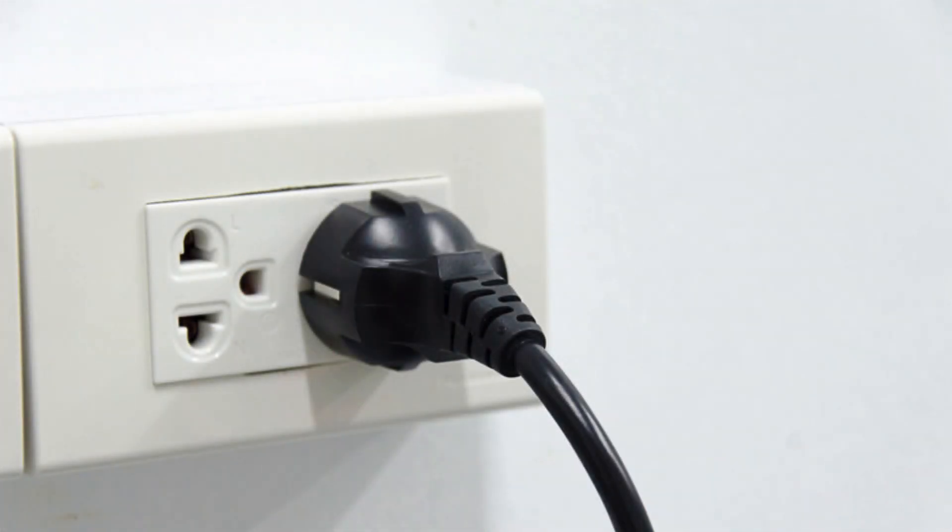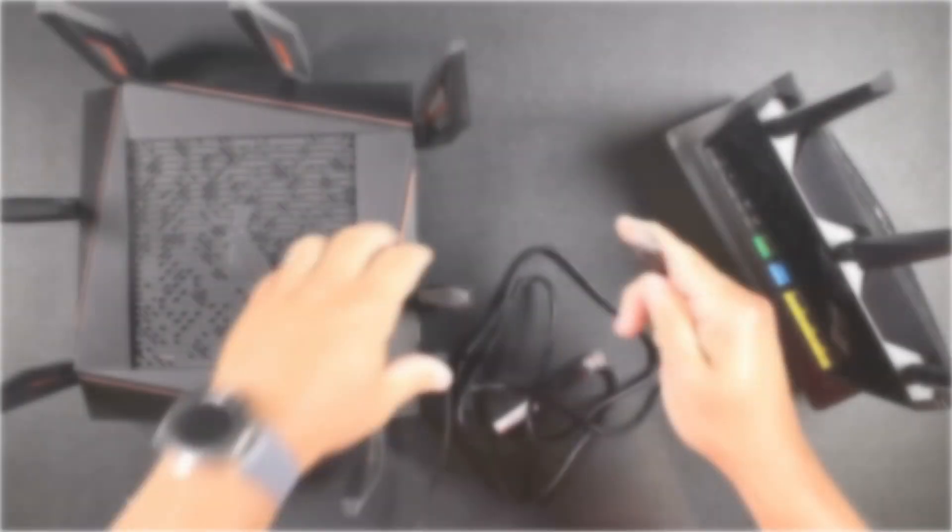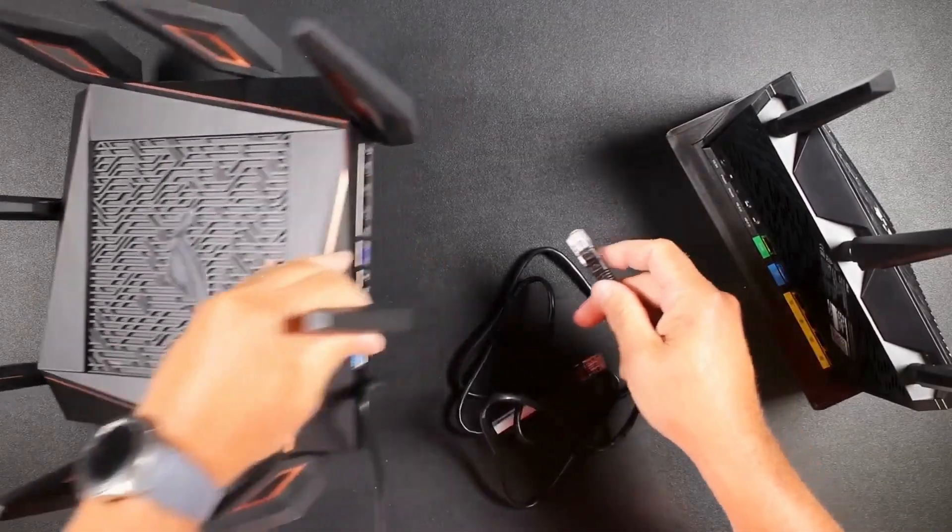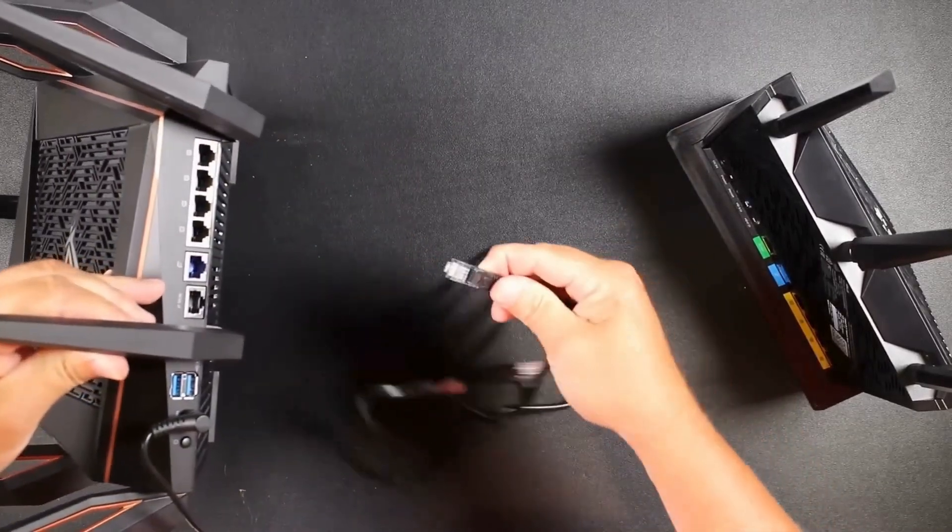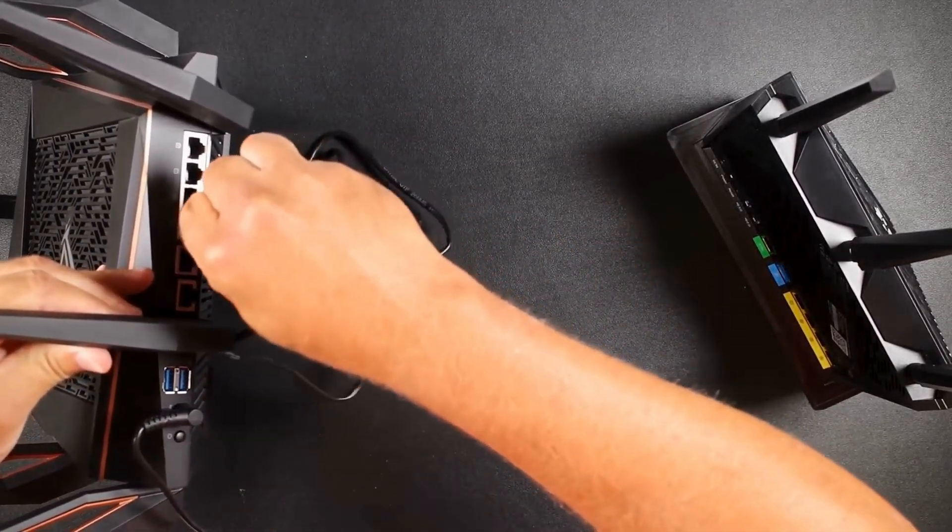Next, plug the power adapter into your router and then into an electrical outlet. Connect the router's WAN port to your modem using the included Ethernet cable.